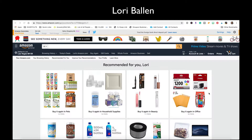How to turn on and off Amazon Associate Site Stripe. If you are using Amazon for affiliate marketing, you might have this site stripe installed up here.